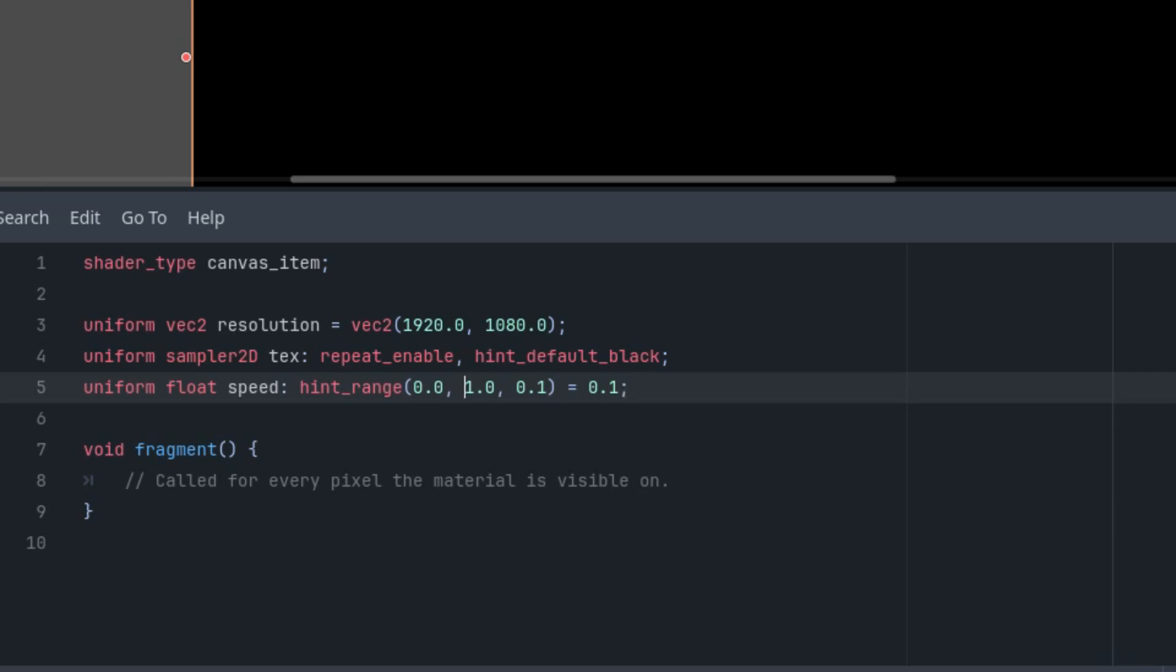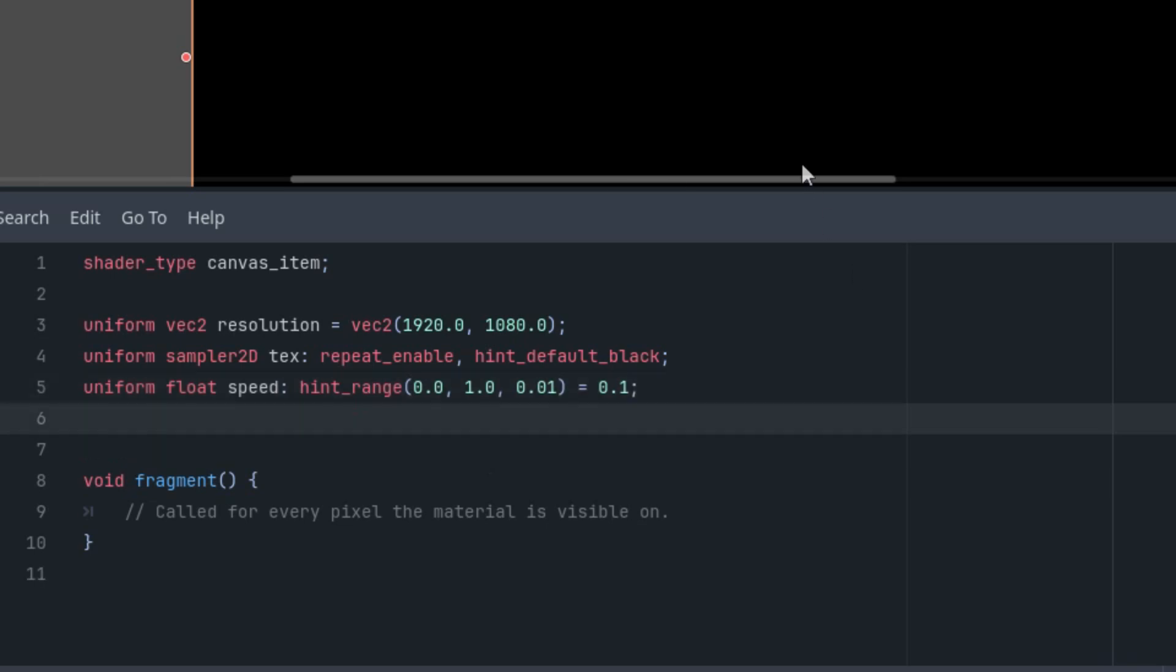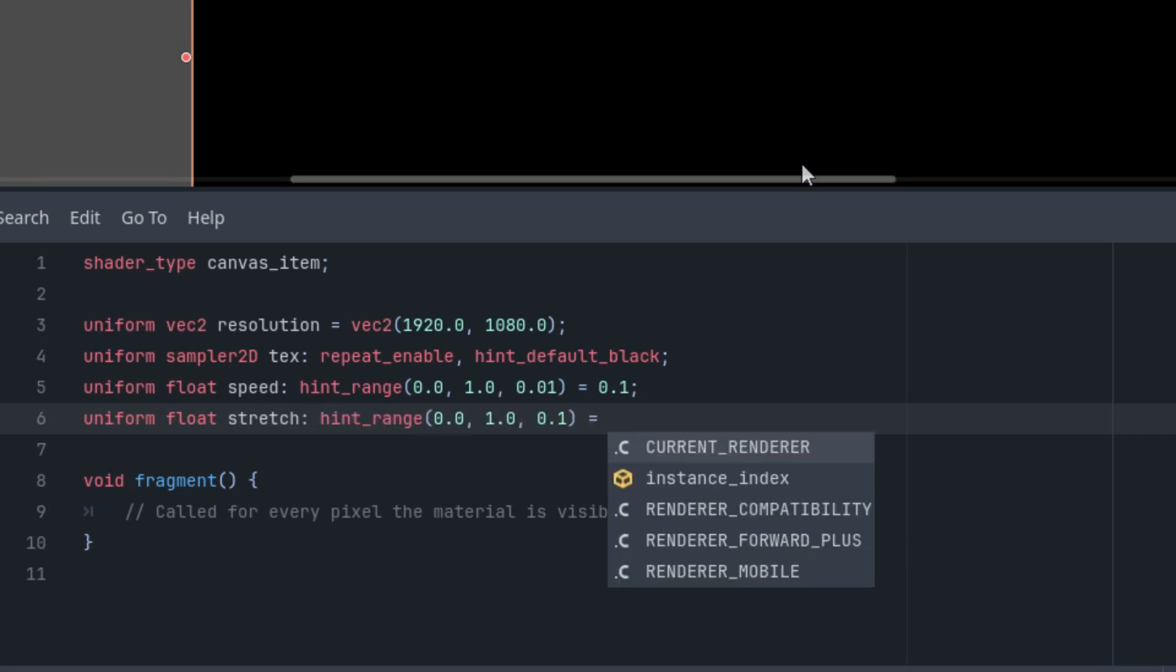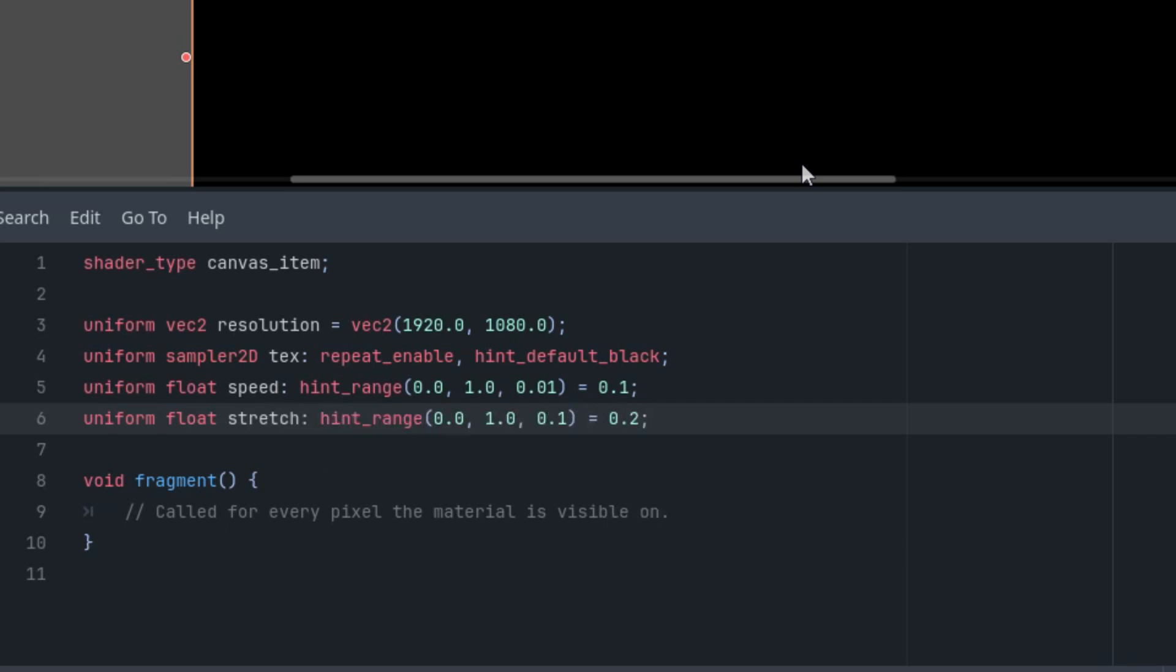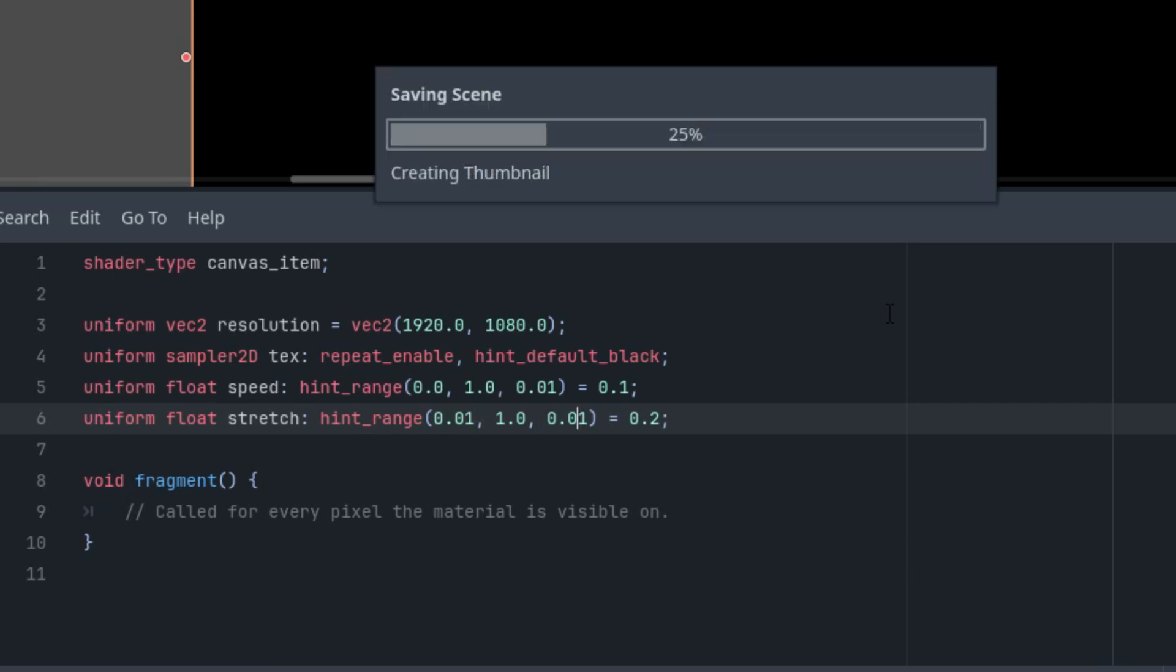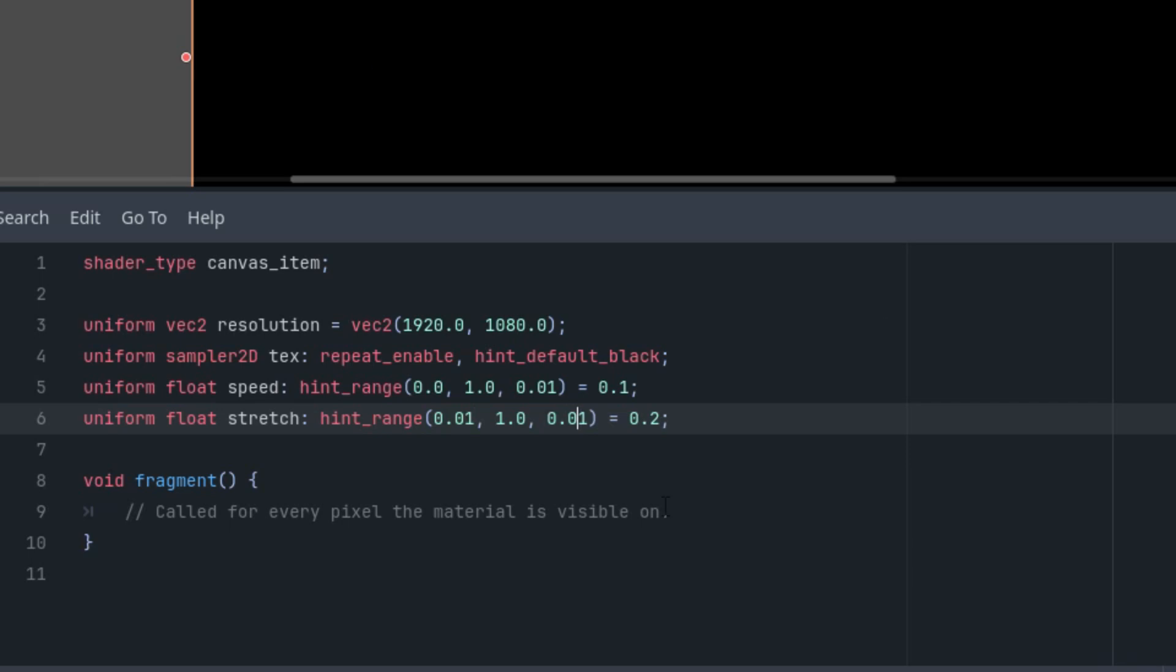Put the range from 0 to 1 and the step 0.01. And the final one is the stretch value: uniform float stretch with another hint_range. Let's start at 0.2, and this time we'll make it from 0.01 to 1, and the step is again 0.01. Great, let's proceed with the fragment function.